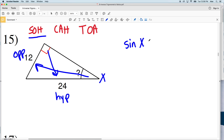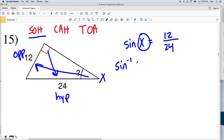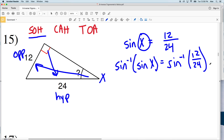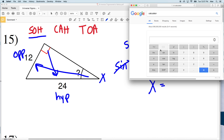Since we have the opposite side and hypotenuse, we'll use sine. The sine of X equals the opposite side 12 over 24. We'll take the inverse sine of both sides to isolate our angle. The inverse sine of the sine of X is X, and that equals the inverse sine of 12 over 24 — making sure to take the inverse sine of the entire quantity 12 divided by 24. With our calculator in degree mode, the inverse sine of 12 divided by 24 is 30, so X equals 30 degrees.